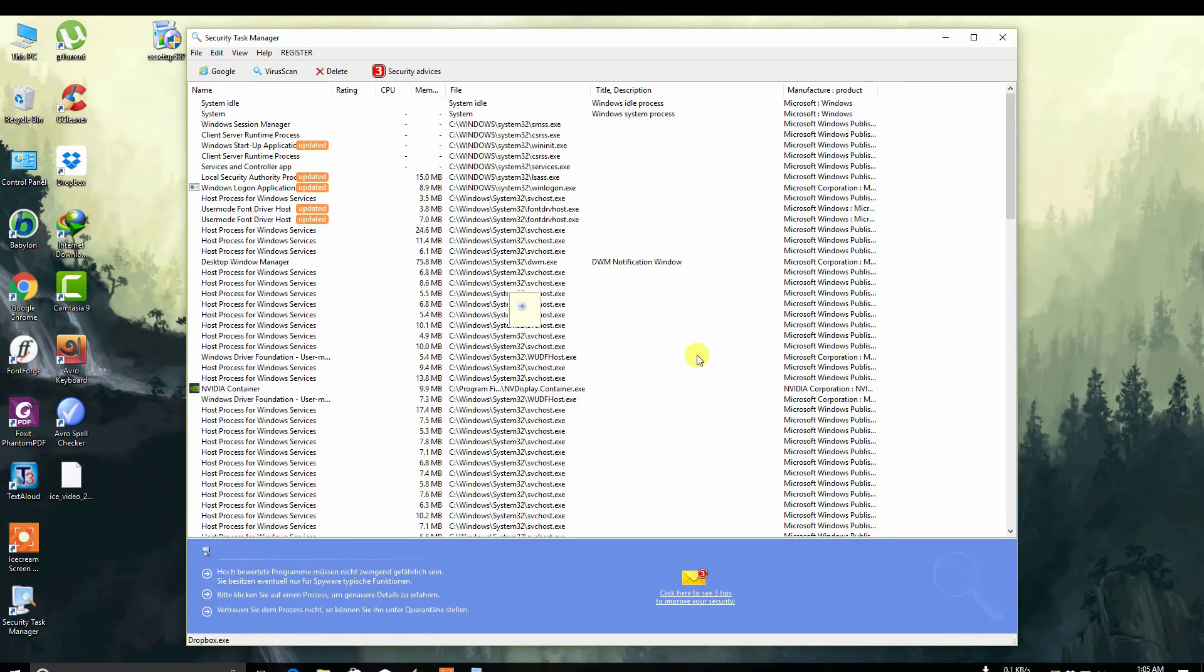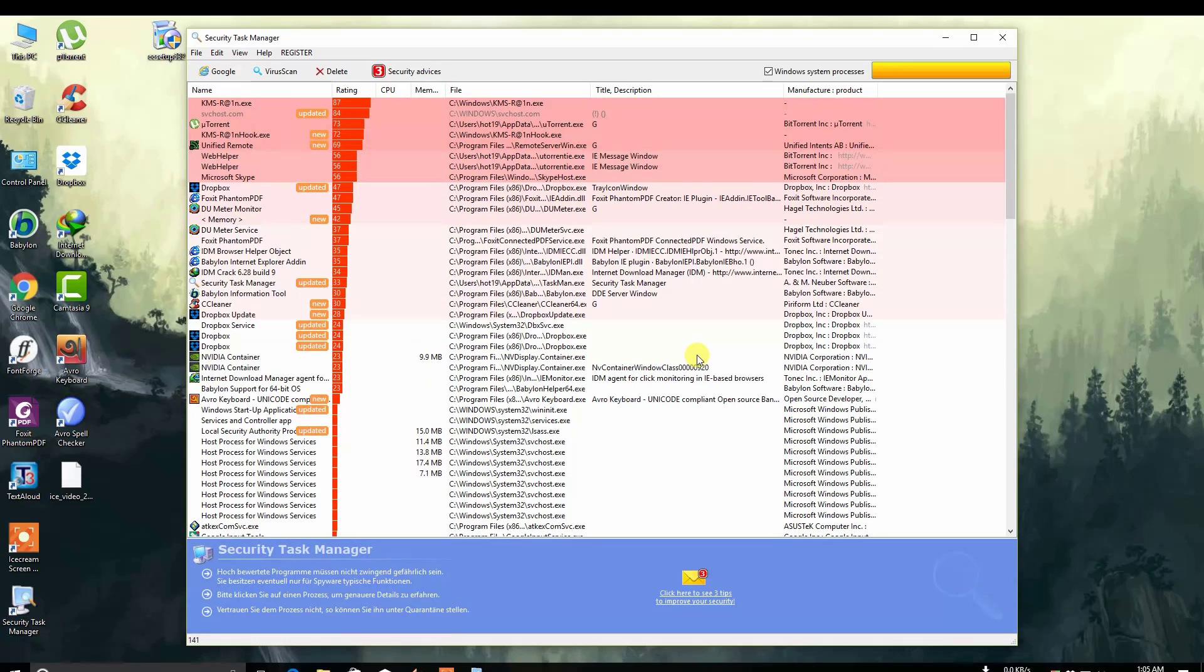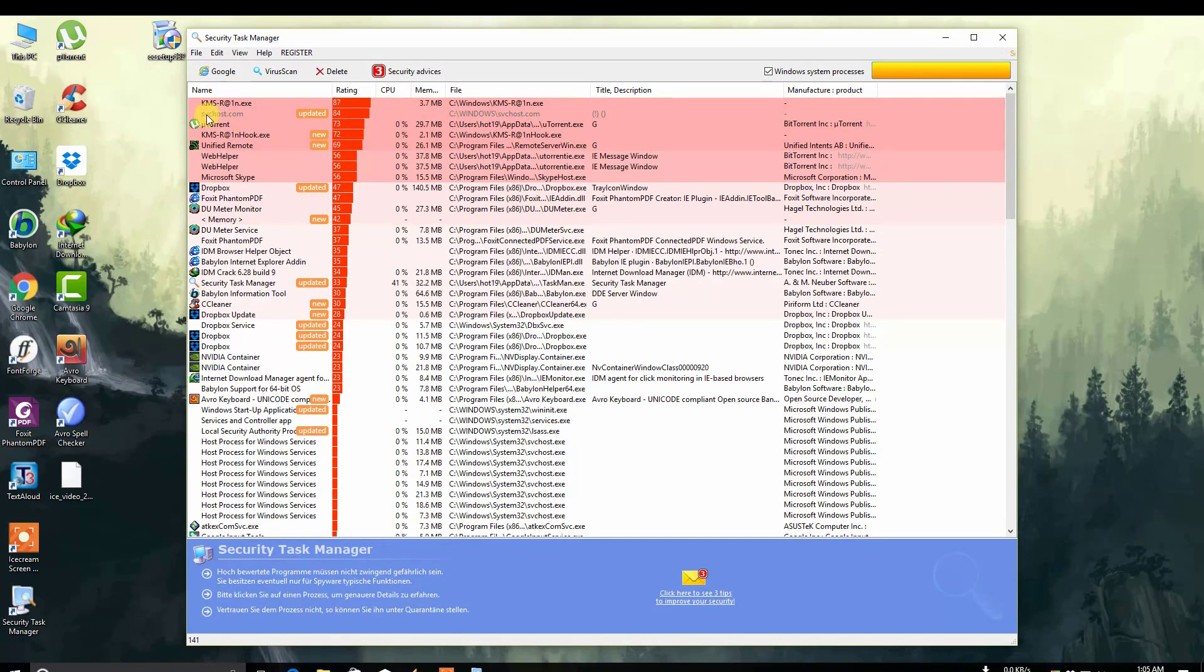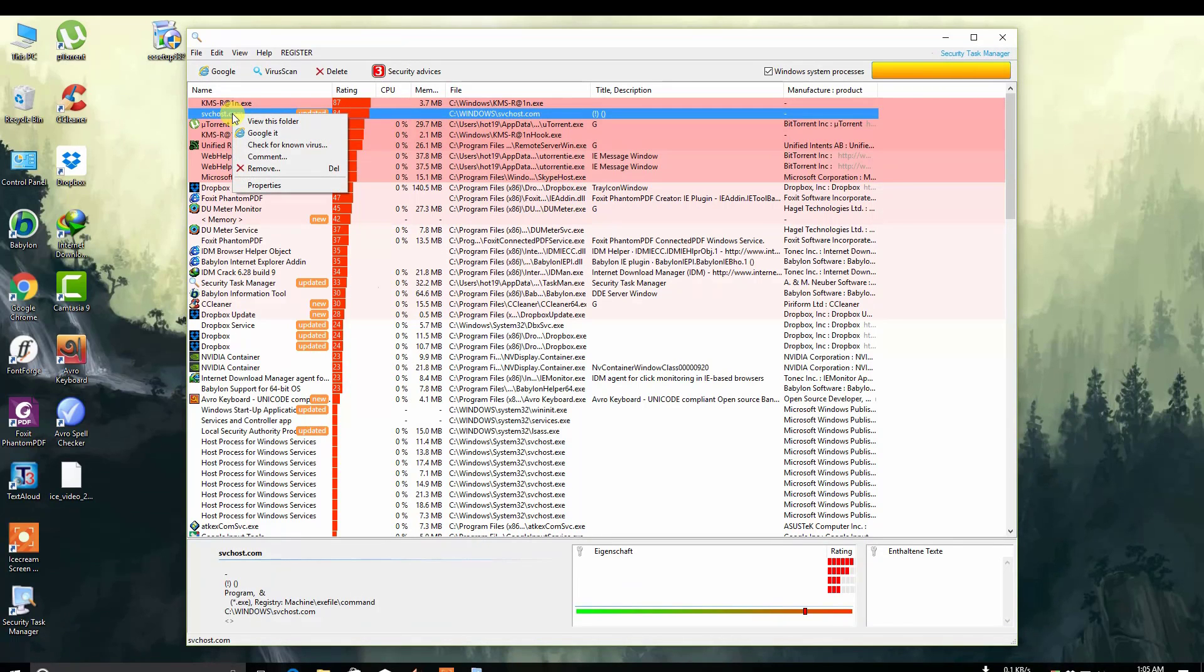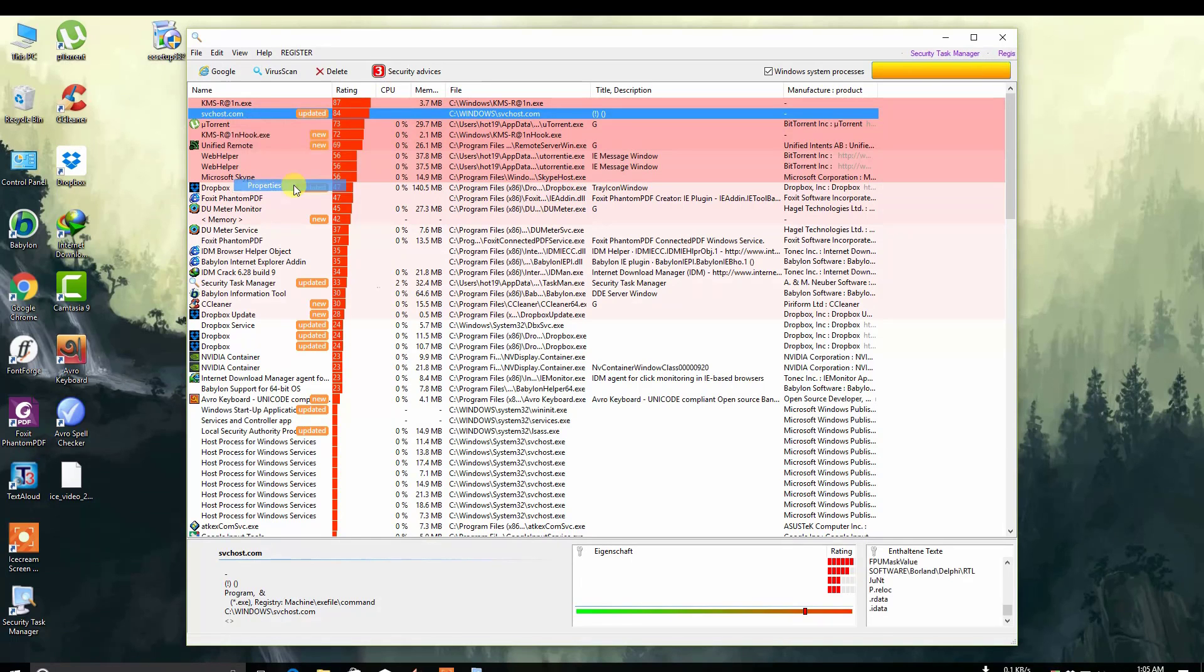It will show you the virus. This is the spchost.com virus. You have to right-click on it and click Properties.